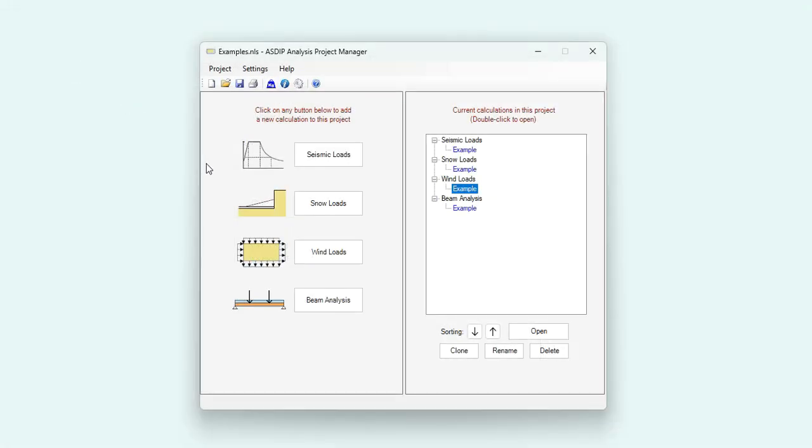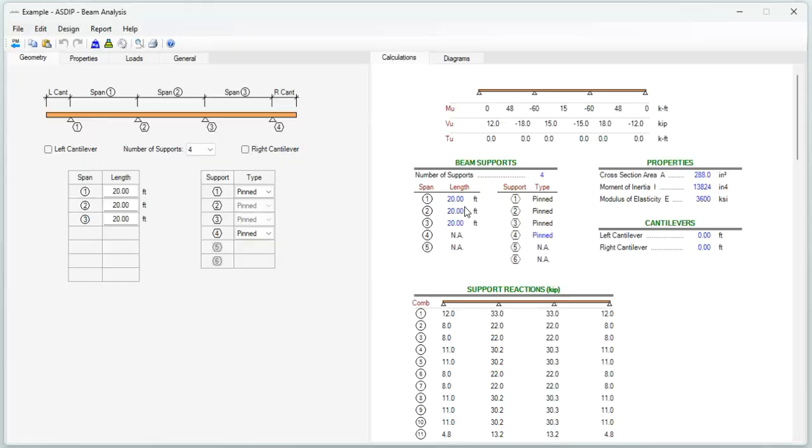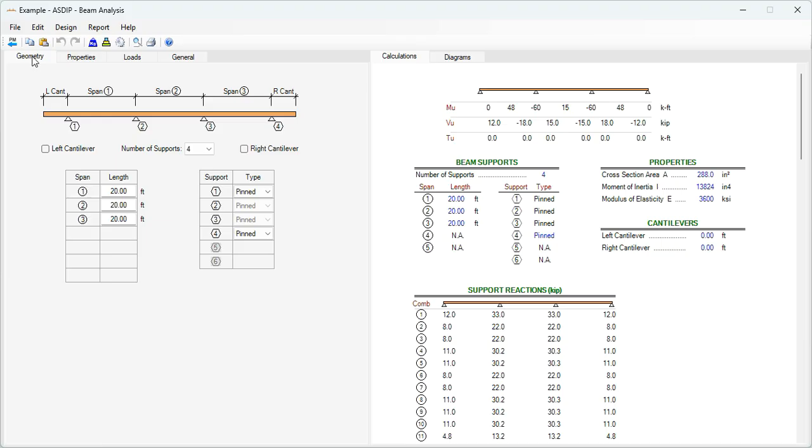Let's go back to the project manager. Open a calculation for a beam analysis. Let's double click on this node. In the geometry tab, you enter the number of supports, maximum of five spans. And then you enter the span length and the different support type.